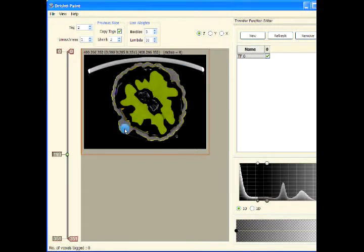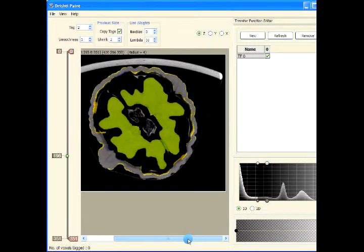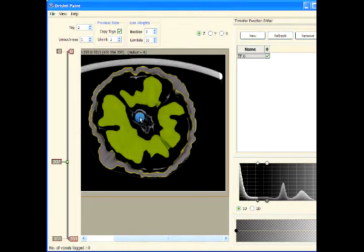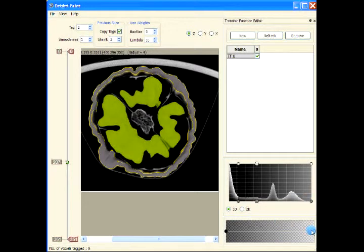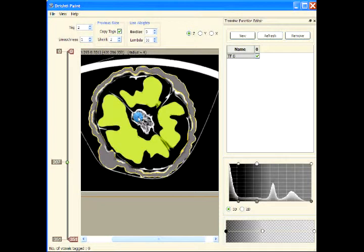Now we have tagged the flesh of the walnut and the outer shell. What we would now like to do is tag this inner region. Let me zoom in using Ctrl+Plus to make it bigger. Let's see whether we can increase the contrast of this region so that the algorithm finds it a lot easier to tag it. So let's add tag three.